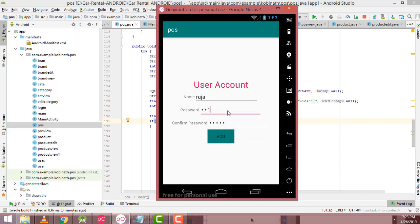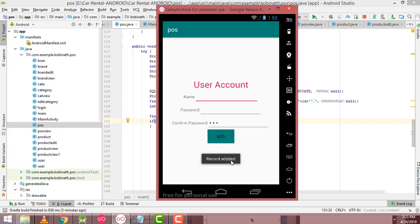So here you have to enter the correct password — 321 — then click the Add button. Record saved successfully.